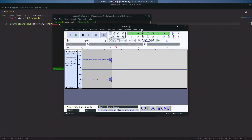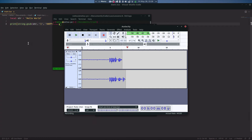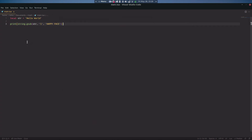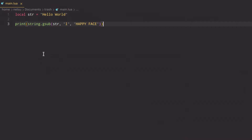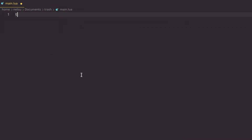Hello everyone, welcome back to a new video. Today in this tutorial we'll be talking about if statements, which will allow you to add some logic into your code and make things happen. We previously talked about booleans, which are either true or false.